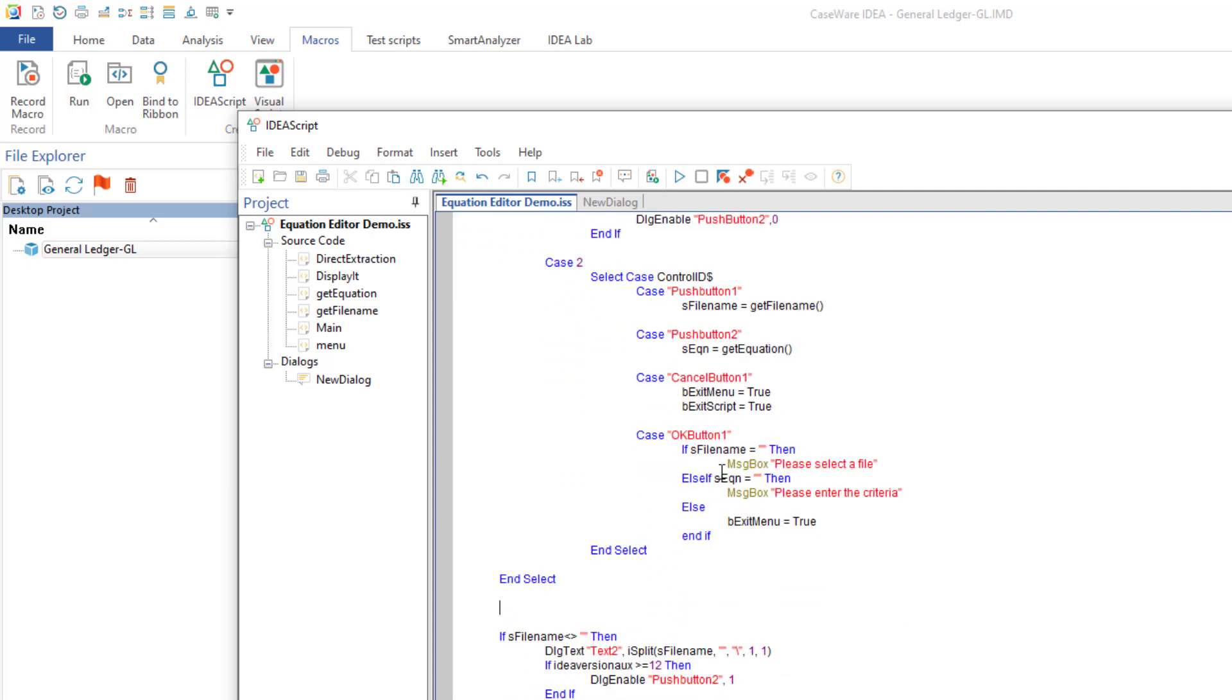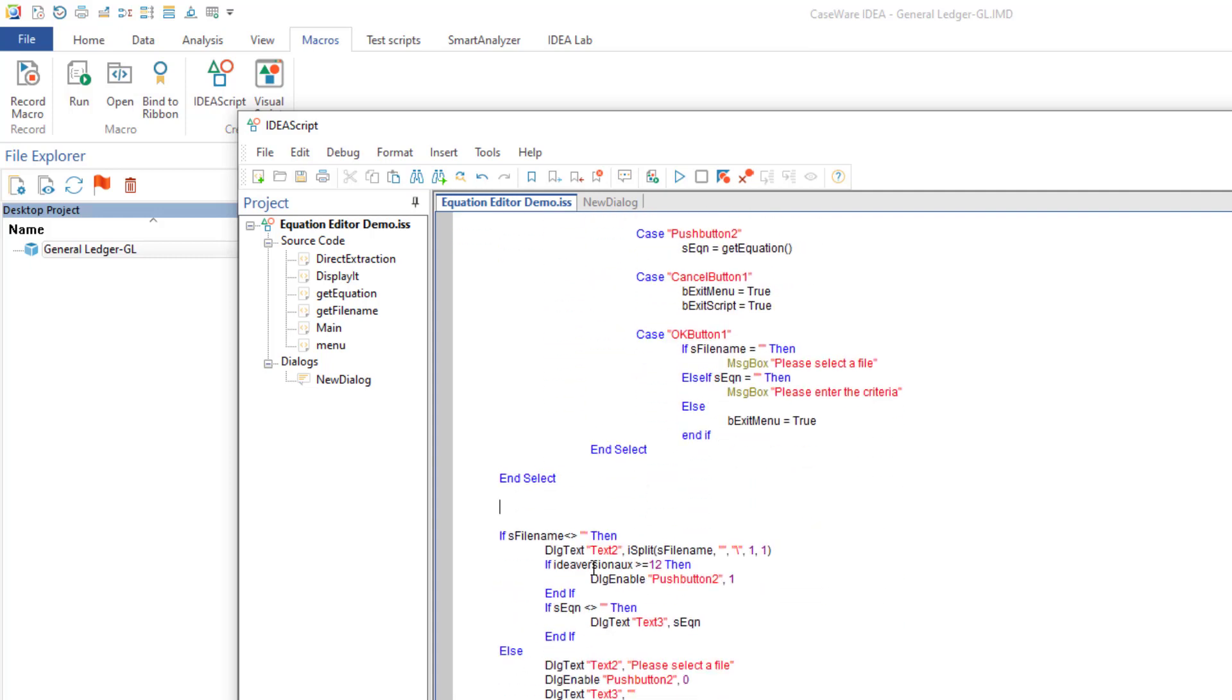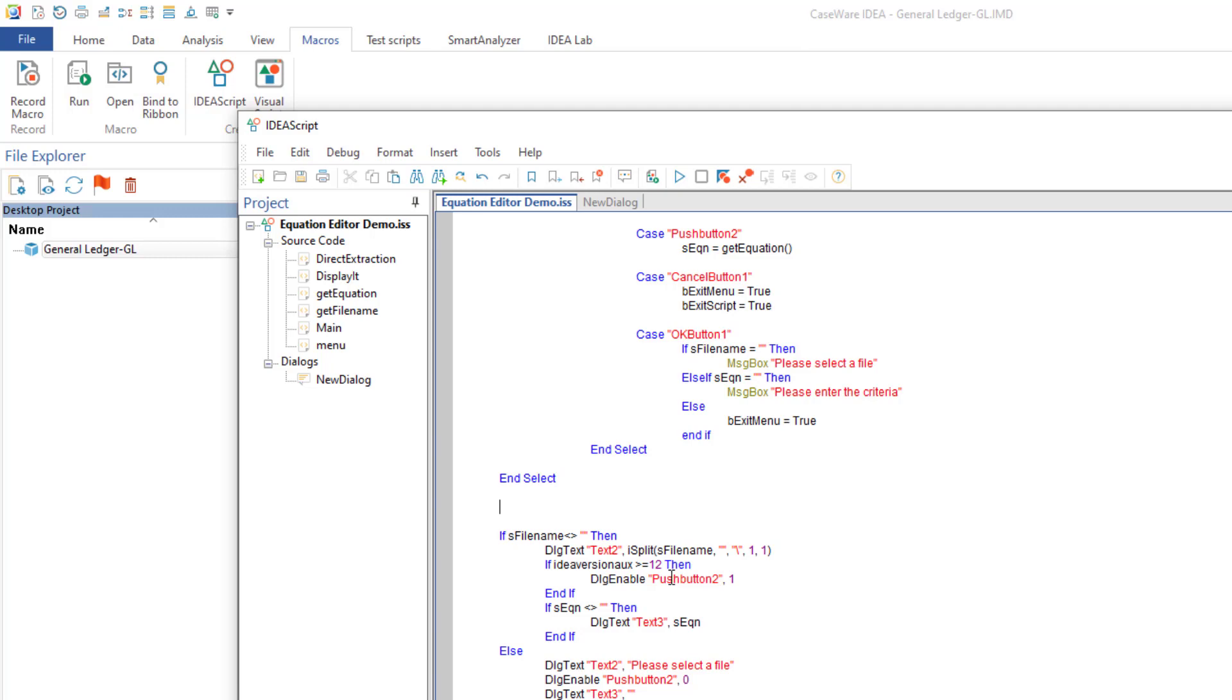There is also some code down here that if the file name is selected, so if there is a file open, that you enable the push button 2. So this was for version 12 and higher. So what I have done here is I have just added on the little if statement here. For 12, then in order for the criteria button to be enabled, I have to have a file name selected, plus it has to be greater than version 12.